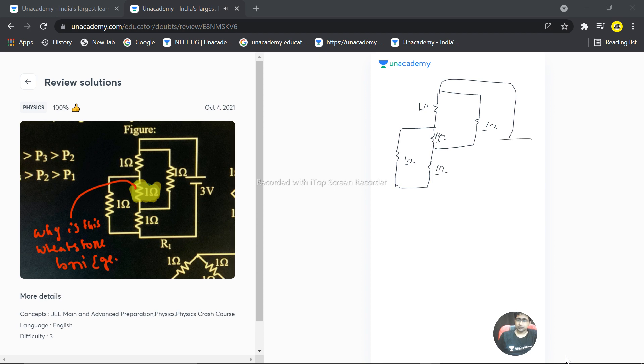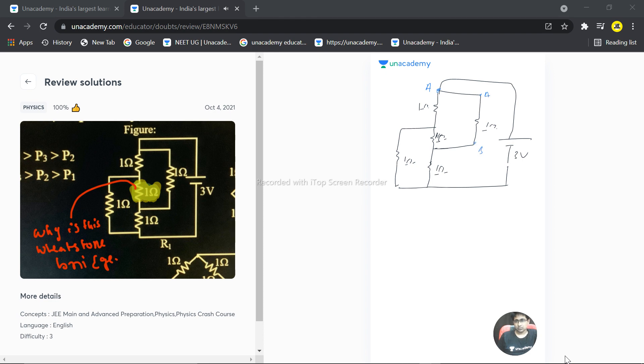And this is 3 volts. So if this is point A, this is also A. If this is B, this is also B. And if this is C, this is C. And if this is D, this is D as well. So that means...